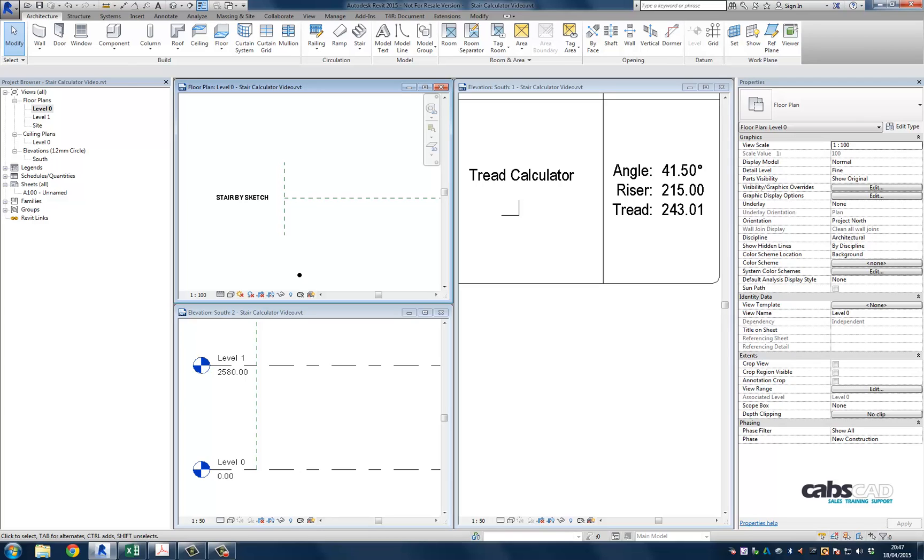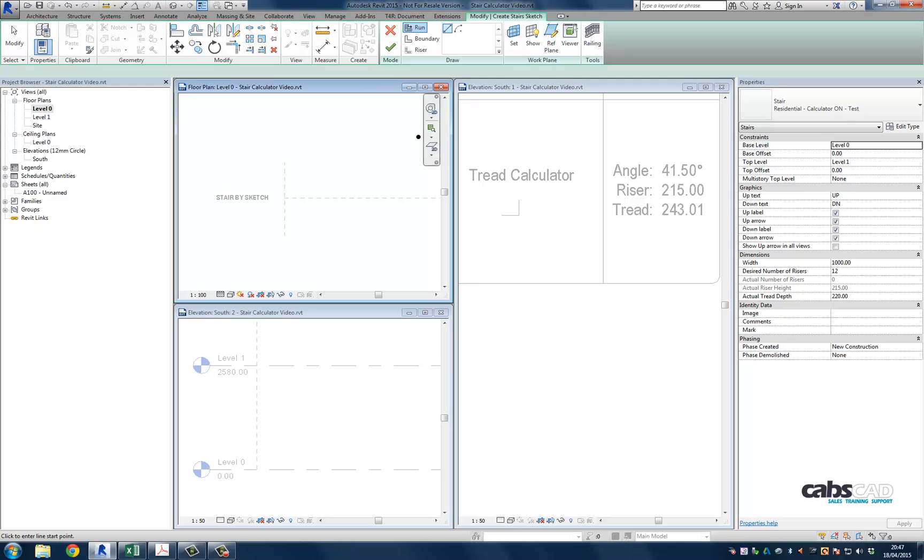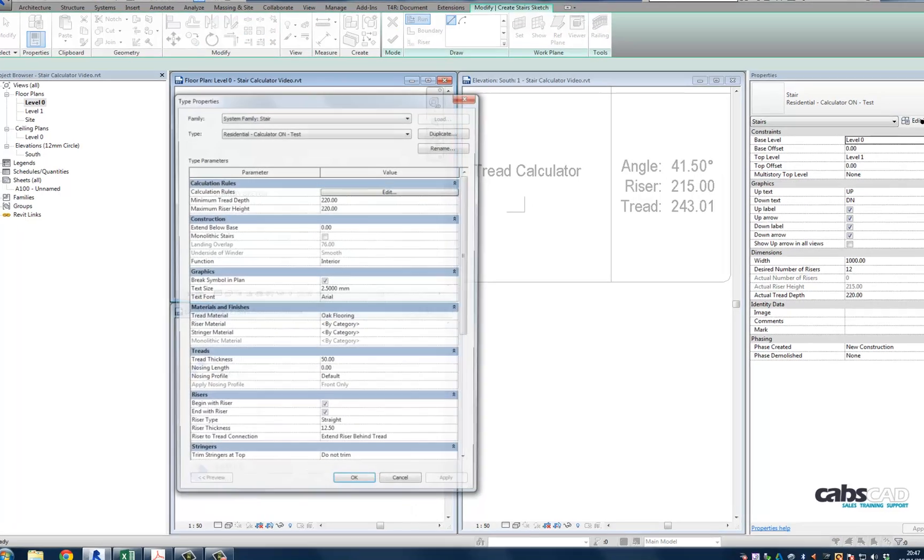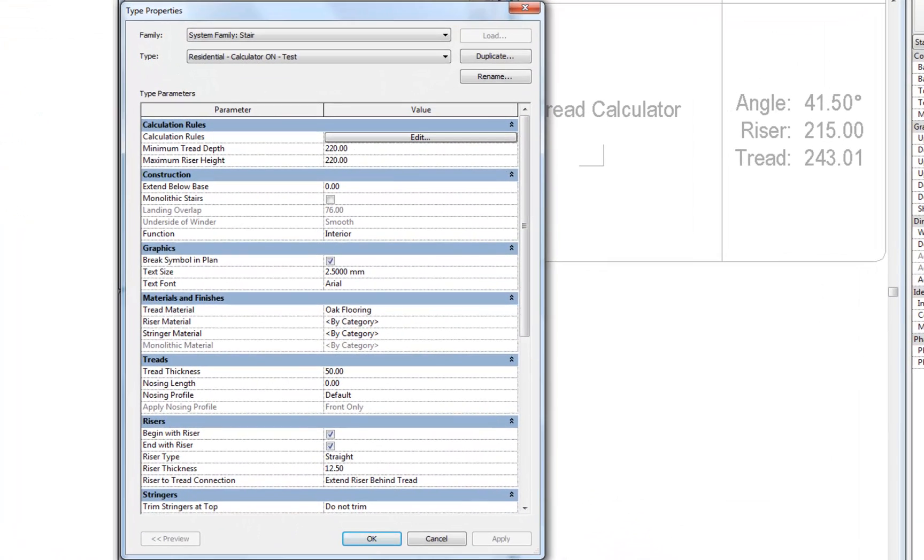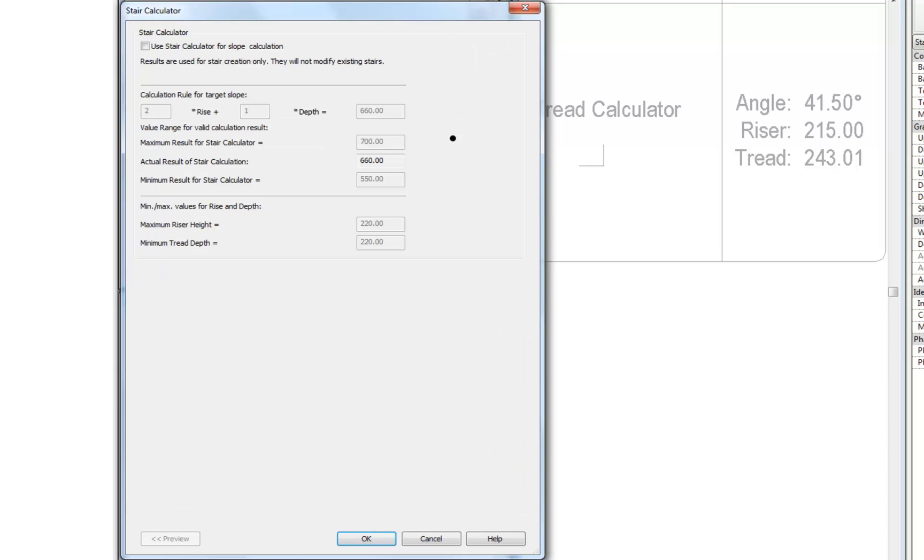The staircase calculator is found by navigating over to the type properties of the stair tool. Next to the calculation rules you should see an option to edit the calculation rules. If you press the edit button you should be presented with the stair calculator.